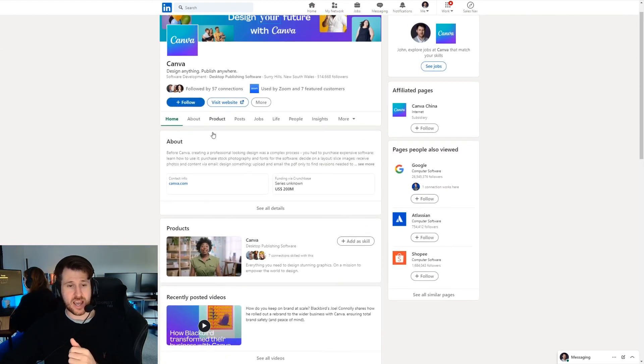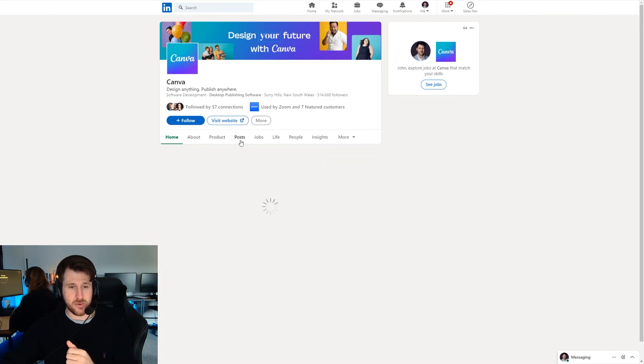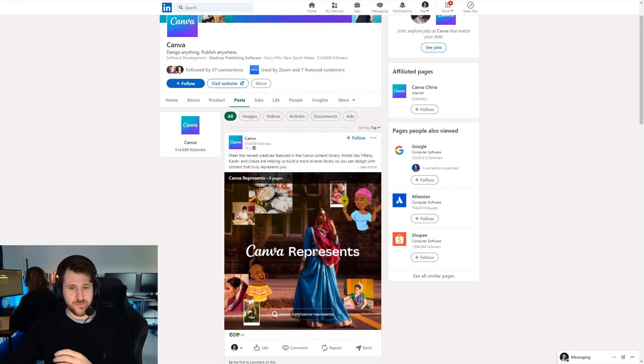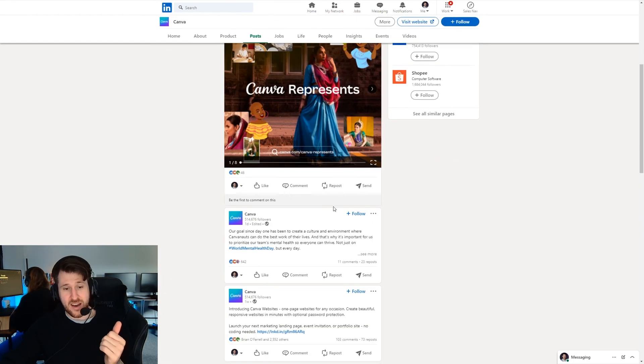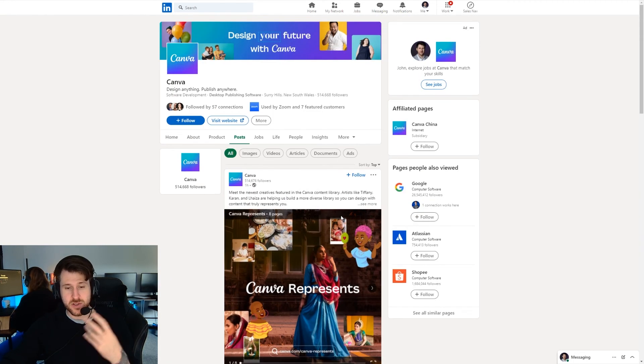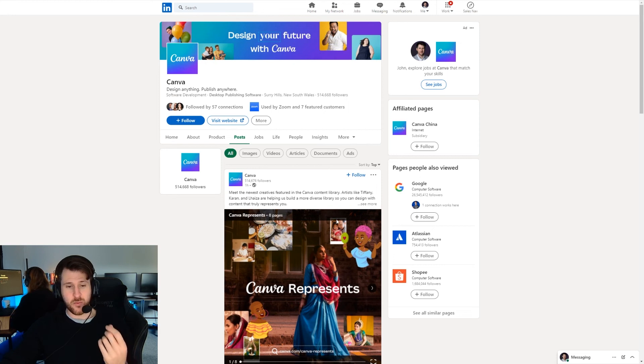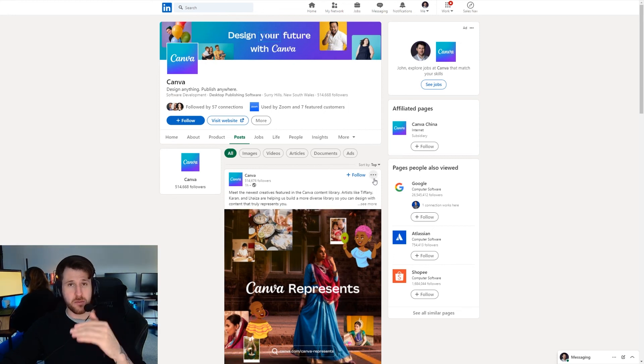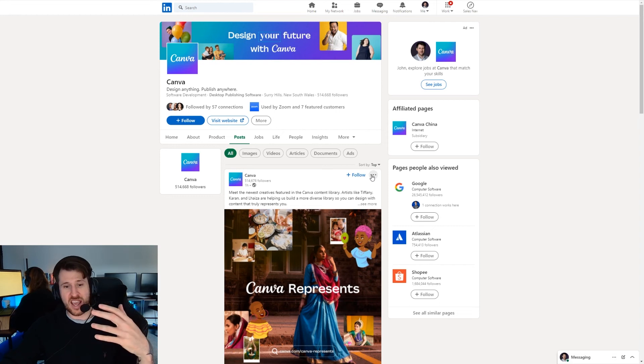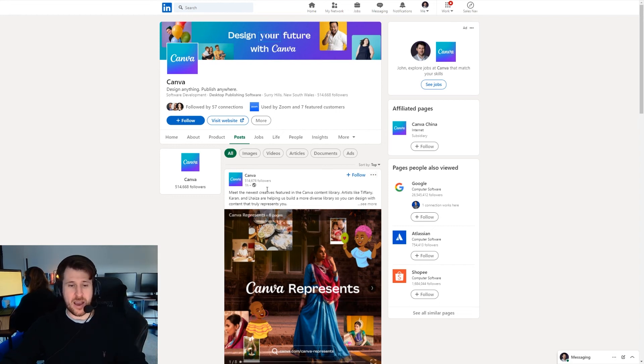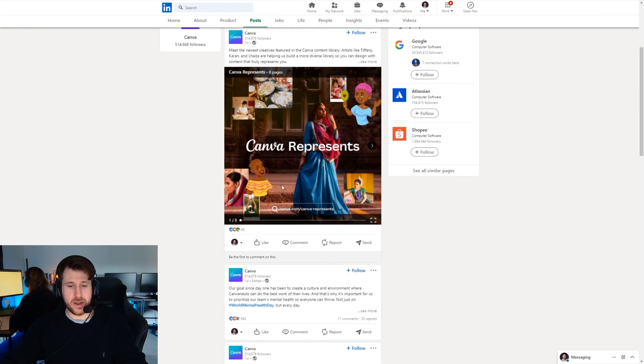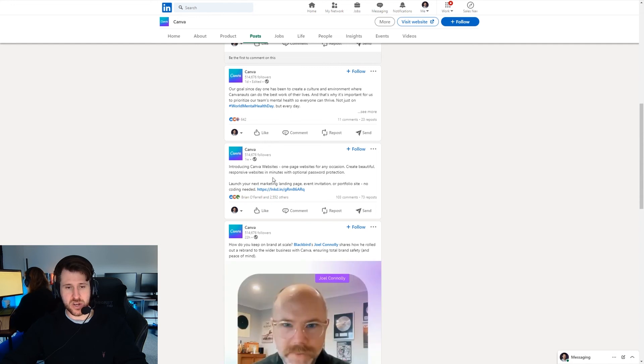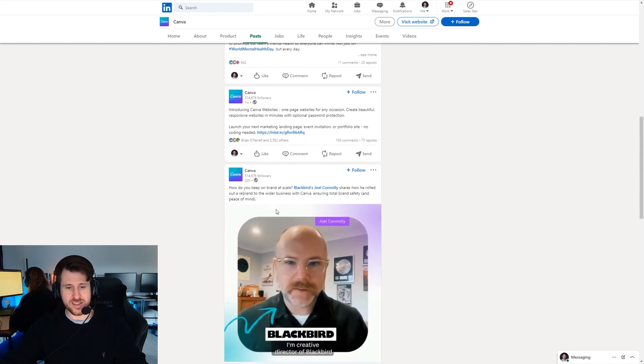The reason you want to do that, I'm going to go over to Canva as an example now. They haven't got a pinned post. But essentially what would happen is you would have the post that you've pinned would always stay at the top. So even if you posted a year ago it would be at the top.